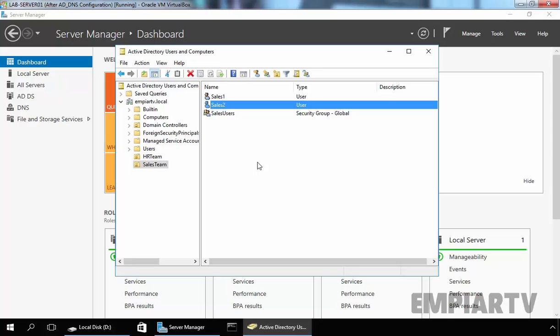Now for this demonstration, we have two users named Cells1 and Cells2, but we only want to deploy the group policy on our user Cells1 and not to all the users that are part of our OU.